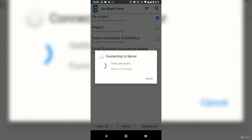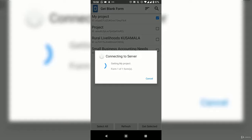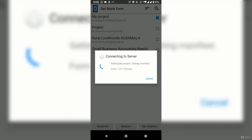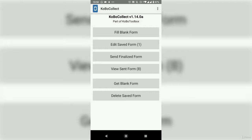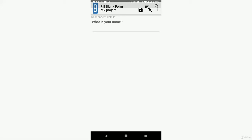Success — the form is now available. The next step is to select 'Fill Blank Form,' select the form you want, and the form is now active and ready for data entry.